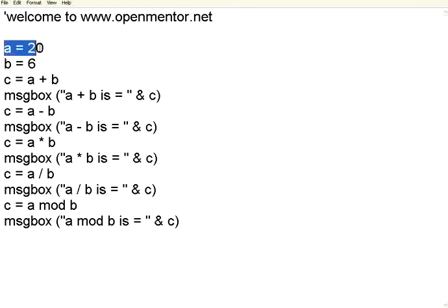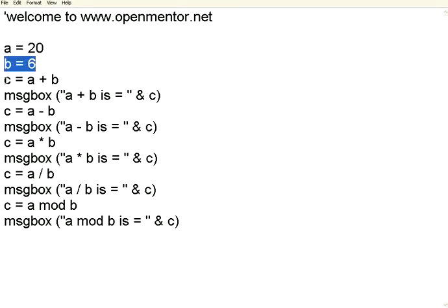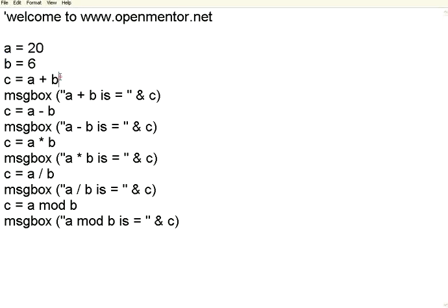I have defined a variable a equal to 20, b equal to 6. Then I have done the simple addition, a plus b. As usual, the plus is the addition symbol.